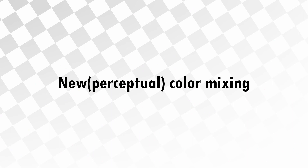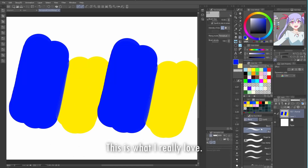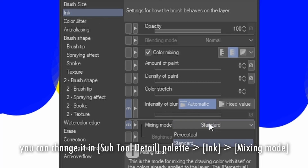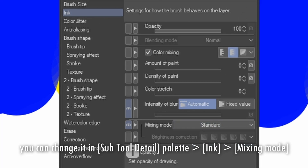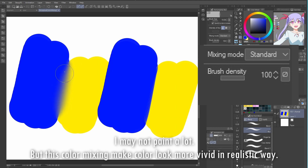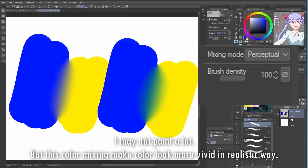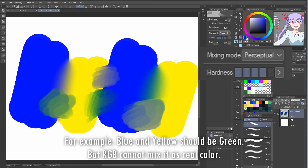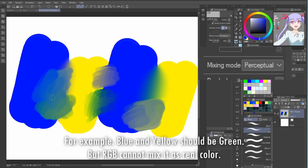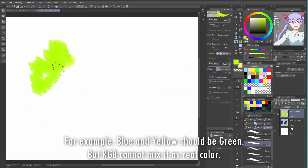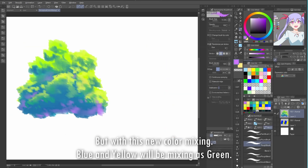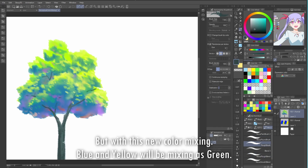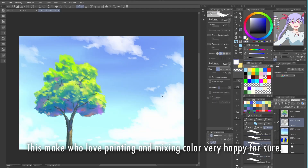New perceptual color mixing. This is what I really love. You can change it in the sub tool detail palette ink mixing mode. I may not paint a lot, but this color mixing makes colors look more vivid in a realistic way. Instead of mixing color based on RGB, this new one looks like it's based on CMY color. For example, blue and yellow should be green, but RGB cannot mix it as a real color. But with this new color mixing, blue and yellow will mix as green. This will make those who love painting and mixing colors very happy for sure.